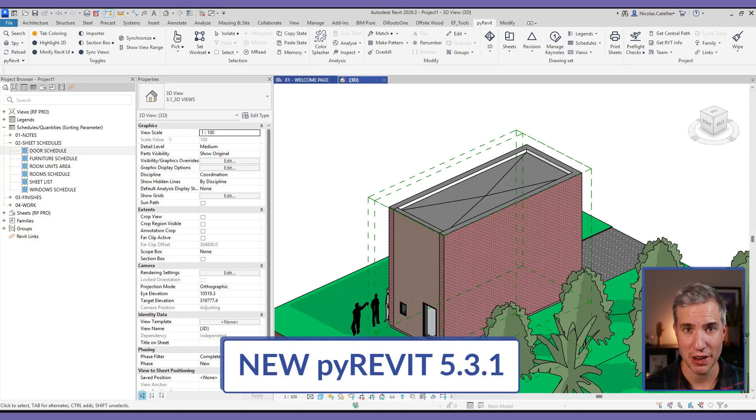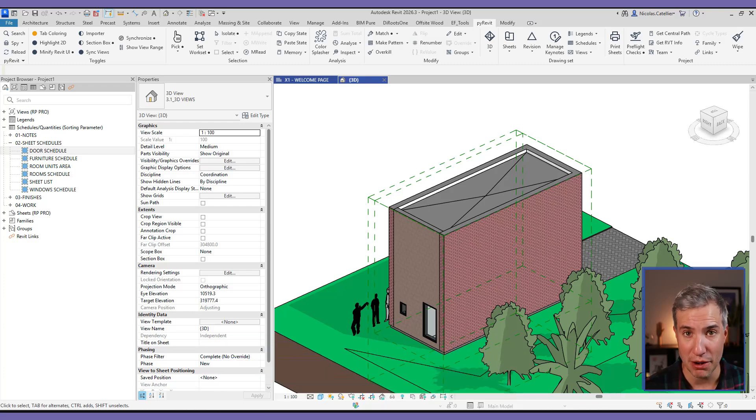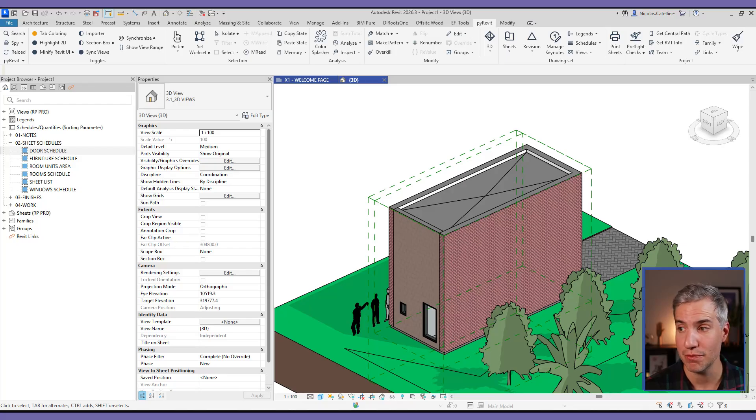Hello, this is Nick from BIMPURE, and in this video we're checking out the new features in the new PyRevit Free Add-in version 5.3.1.